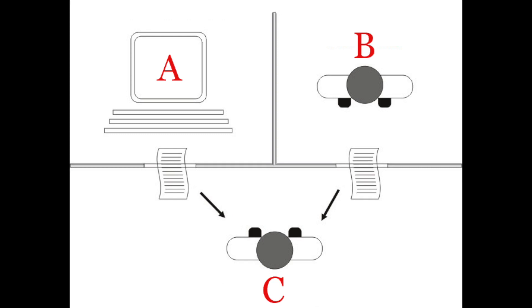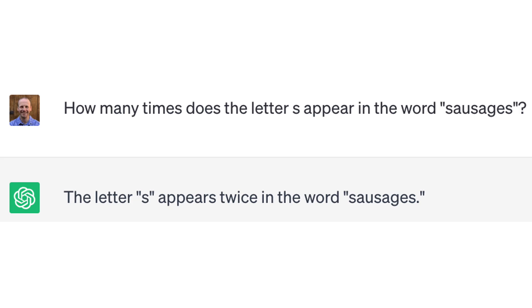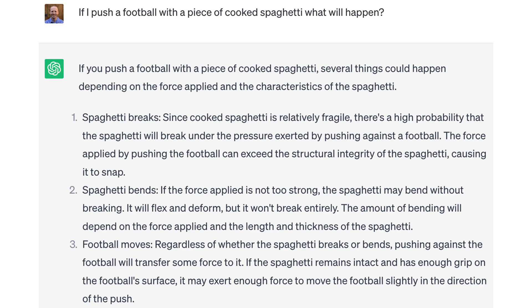But let me show you some examples of it giving answers that would make you immediately suspicious. First, I asked it how many times the letter S appears in the word sausages. A young primary age child could easily answer this, but it gives the wrong answer of two. Next, I ask it a question where it needs to understand the physical world. I asked it what would happen if I push a football with a piece of cooked spaghetti. Its first suggestion is that the spaghetti would break or snap. We all know from a young age that cooked spaghetti is floppy and doesn't snap. But ChatGPT doesn't have our experiences to understand this.